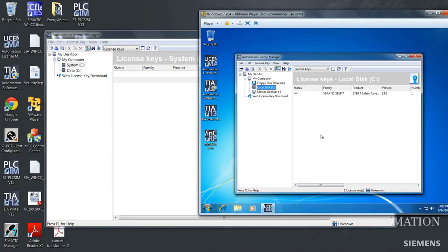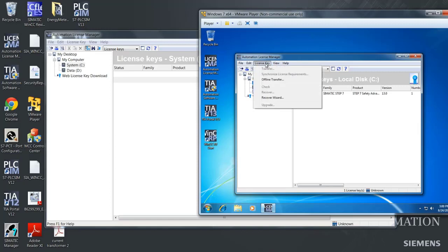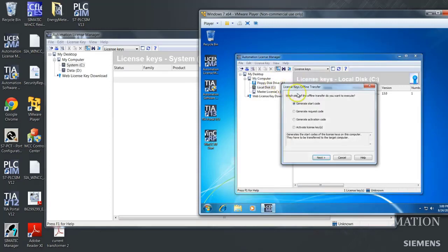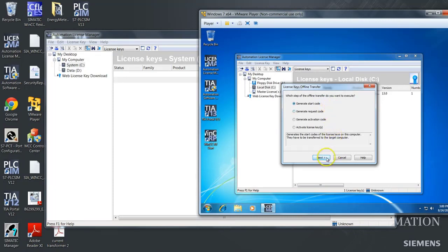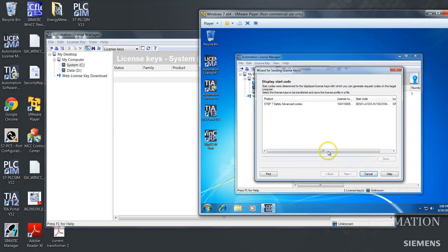First up, we will choose to go up to the license key, push that, and choose offline transfer. Then we have to generate a start code that the target machine needs to generate the request code. And we will push next.